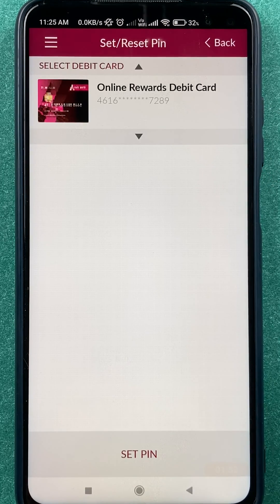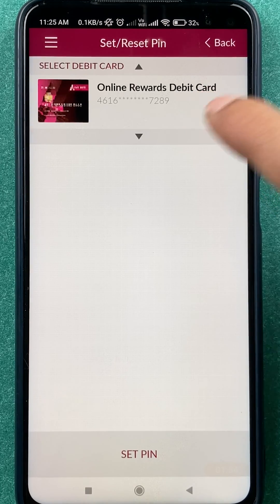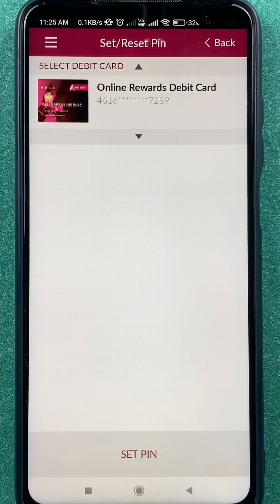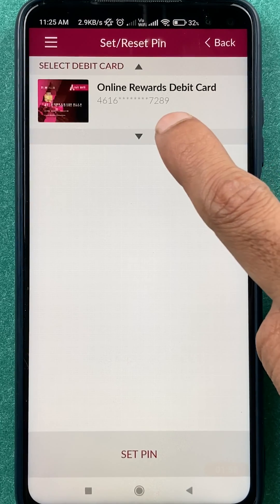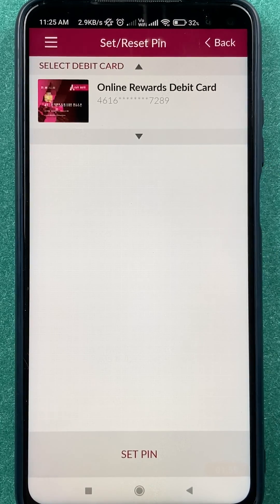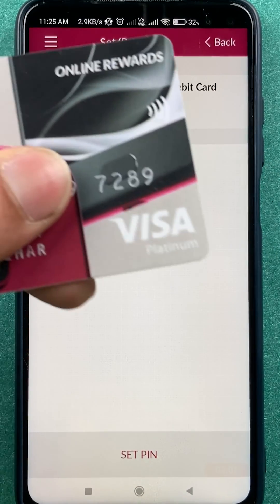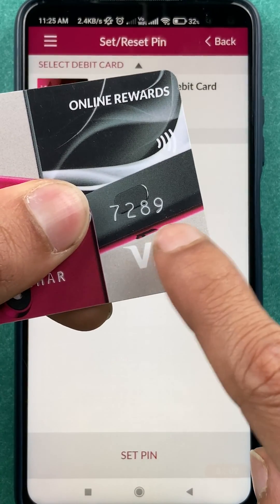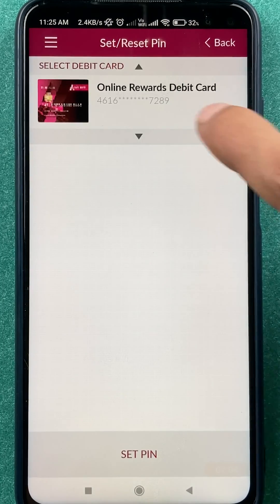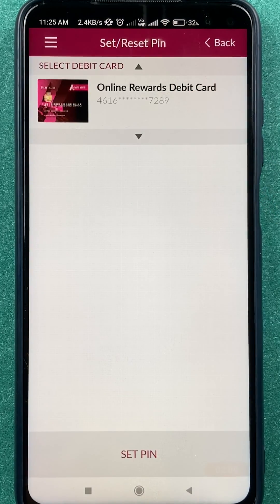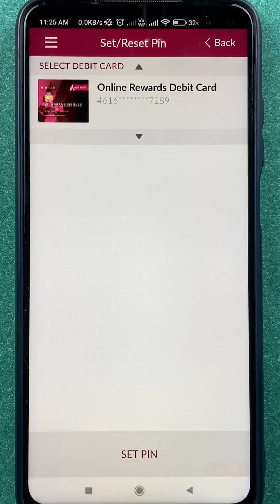After selecting that, we are on the next page. Here you have to select the debit card for which you want to change the PIN. In my case you can see 7289 is the debit card. You have to confirm and then simply click on the 'Set PIN' option which is present at the bottom.